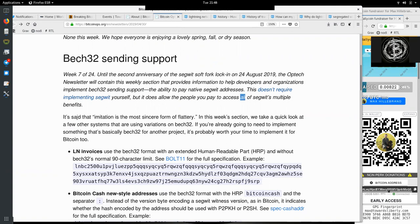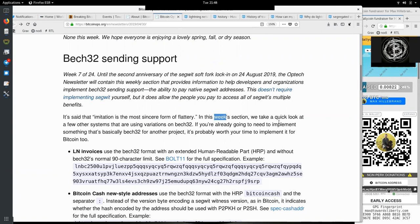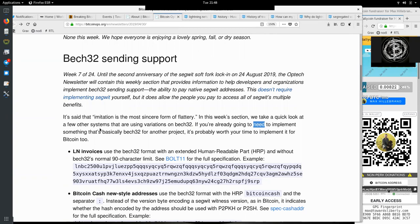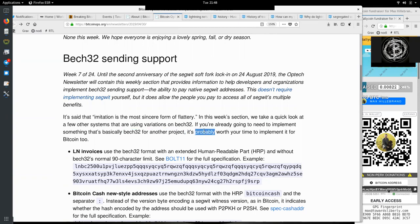It's said that imitation is the most sincere form of flattery. And in this week's section, we take a quick look at a few other systems that are using variations of Bech32. If you are already going to need to implement something that's basically Bech32 for another project, it's probably worth your time to implement it for Bitcoin, too.